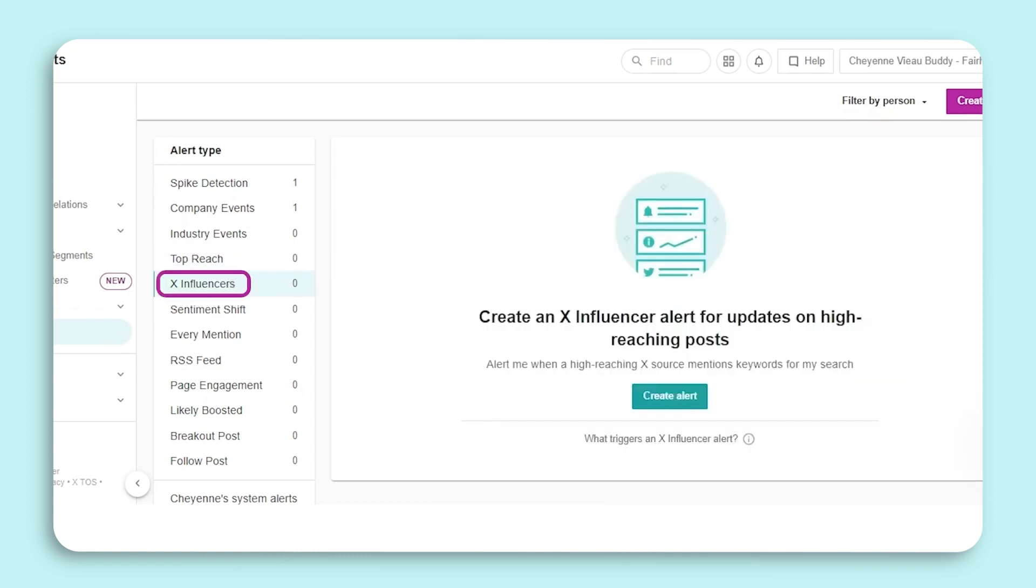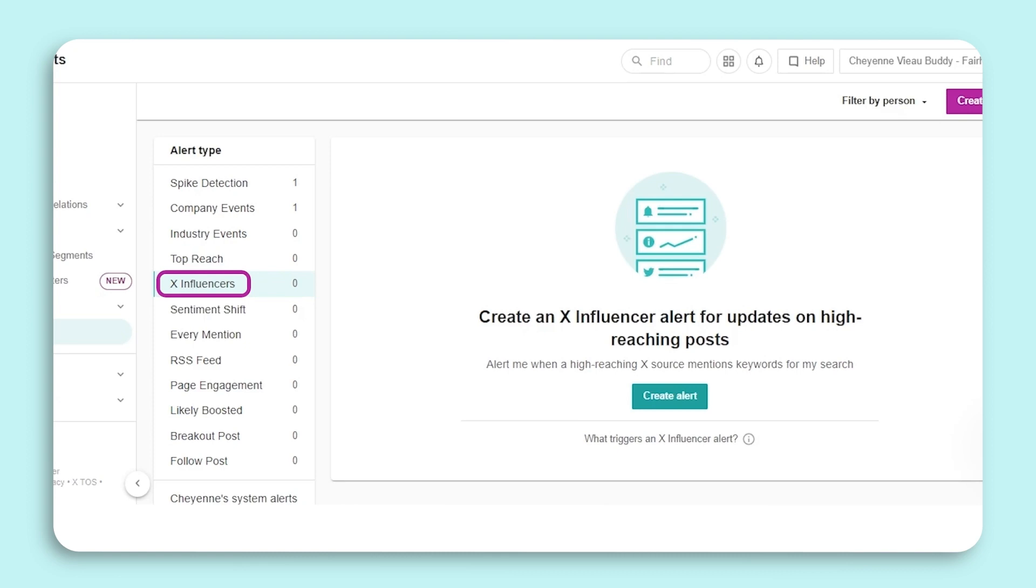Our next alert is the X Influencer alert. While social media has opened up opportunities for organizations, it has also made them more vulnerable. All it takes is an influential source to create a post about your brand that goes viral. Whether the impact is positive or negative, we can be proactive and set up an X Influencer alert so we're notified when an influential X handle mentions your brand. You will now be notified if an influential handle mentions your brand. This will allow you to jump into a friendly conversation and capitalize on the moment or manage an issue with a faster response time.